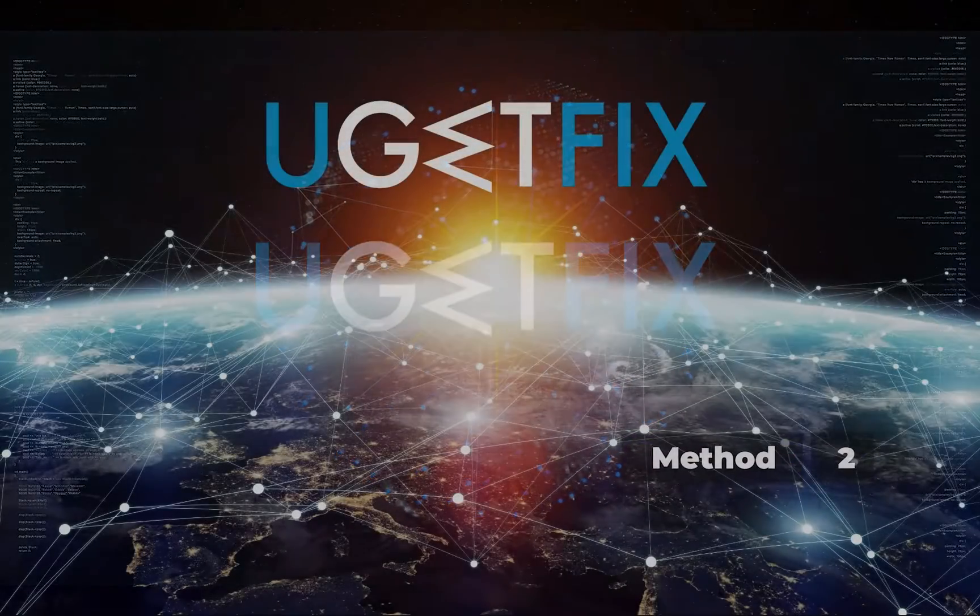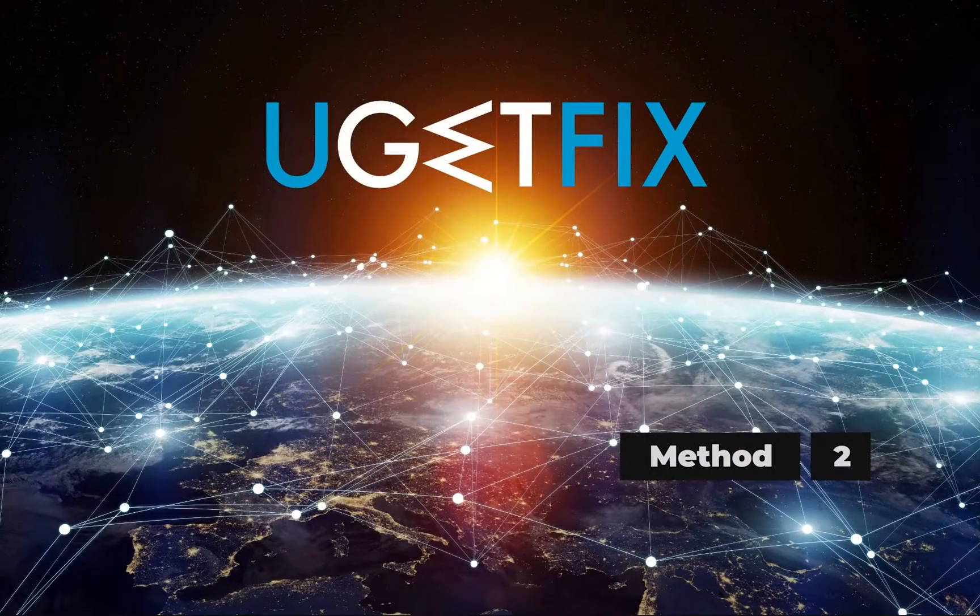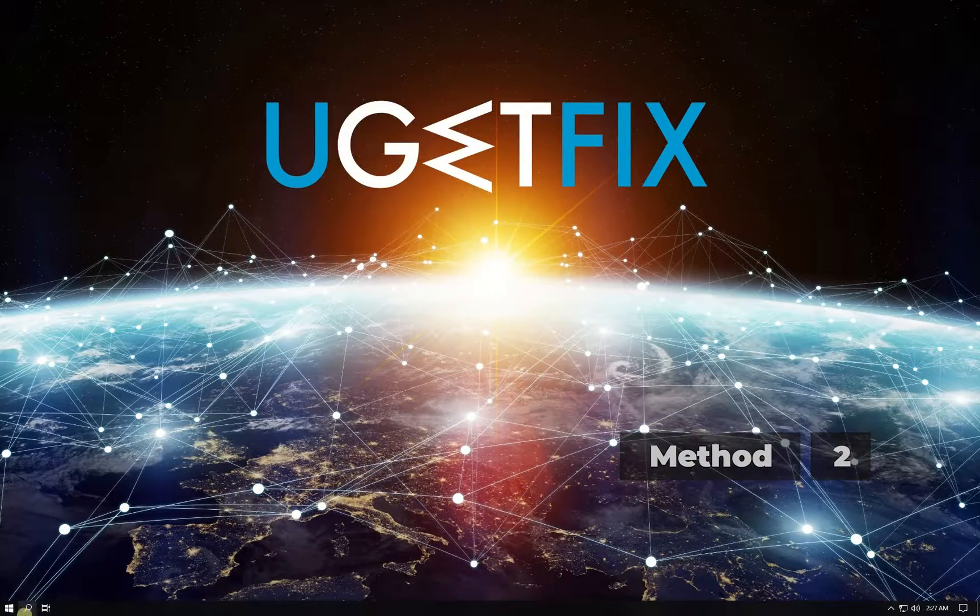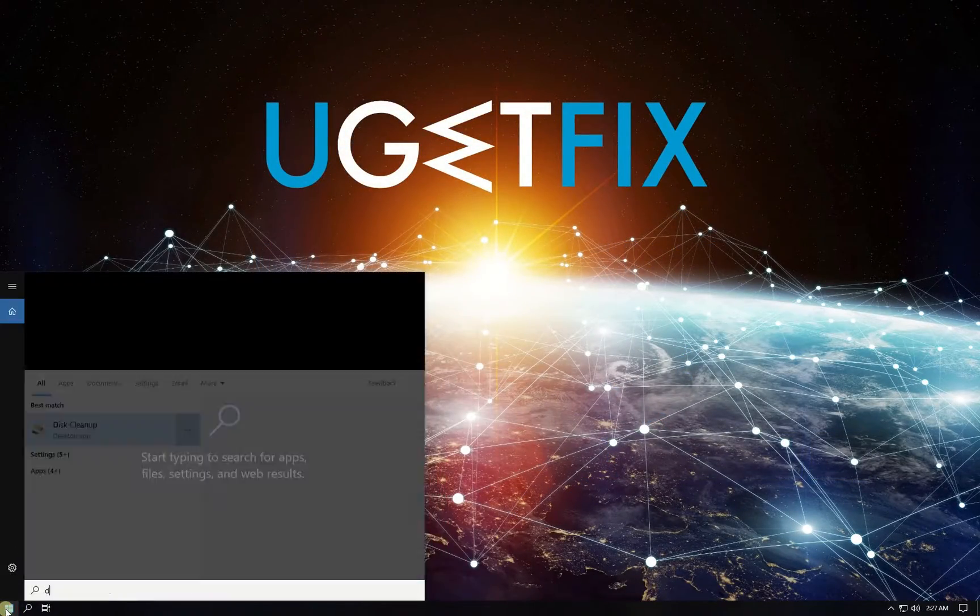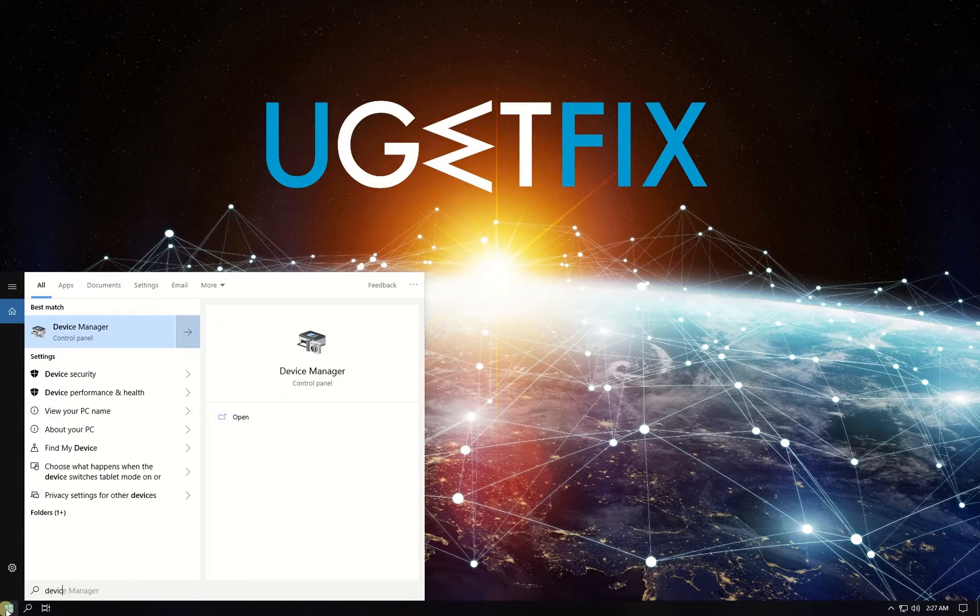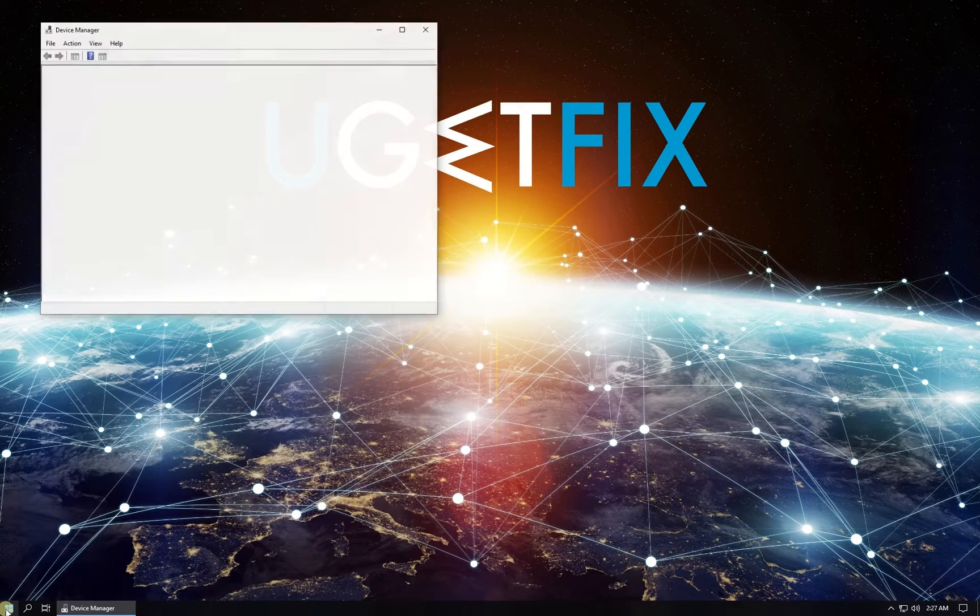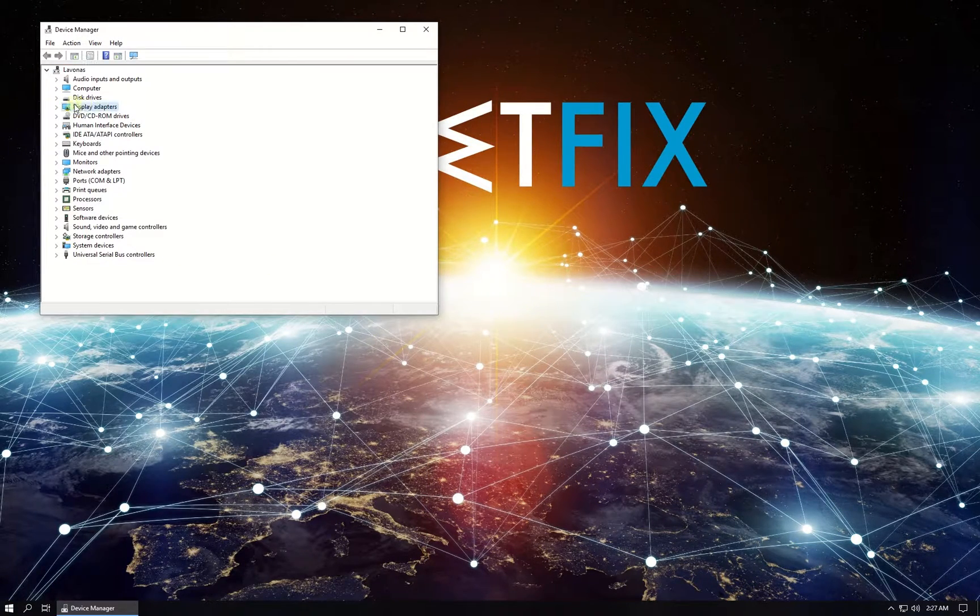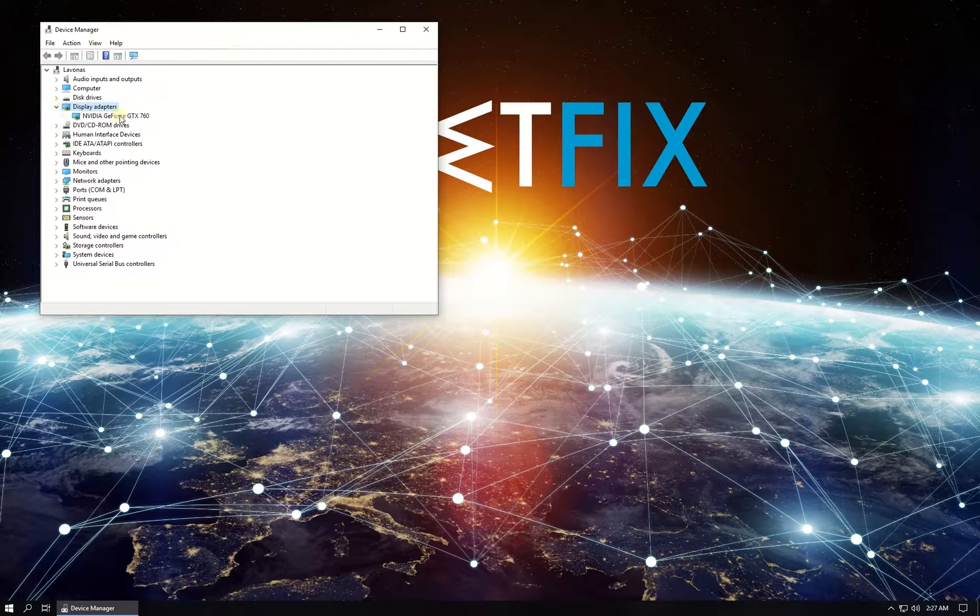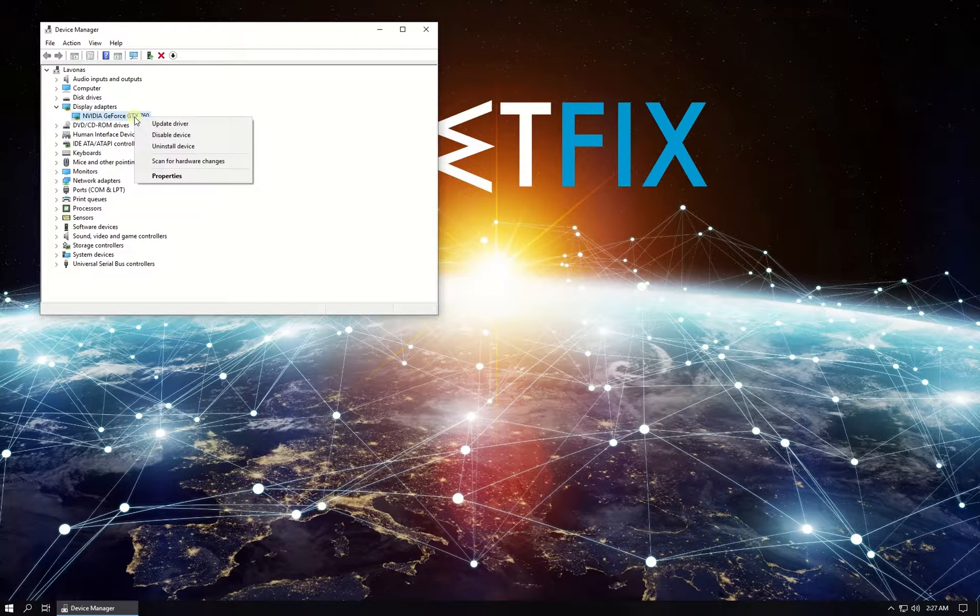Now let's update graphics driver. Click on Windows button, type in device manager and press enter. In the newly opened window in the list, under display adapters locate your display adapter.